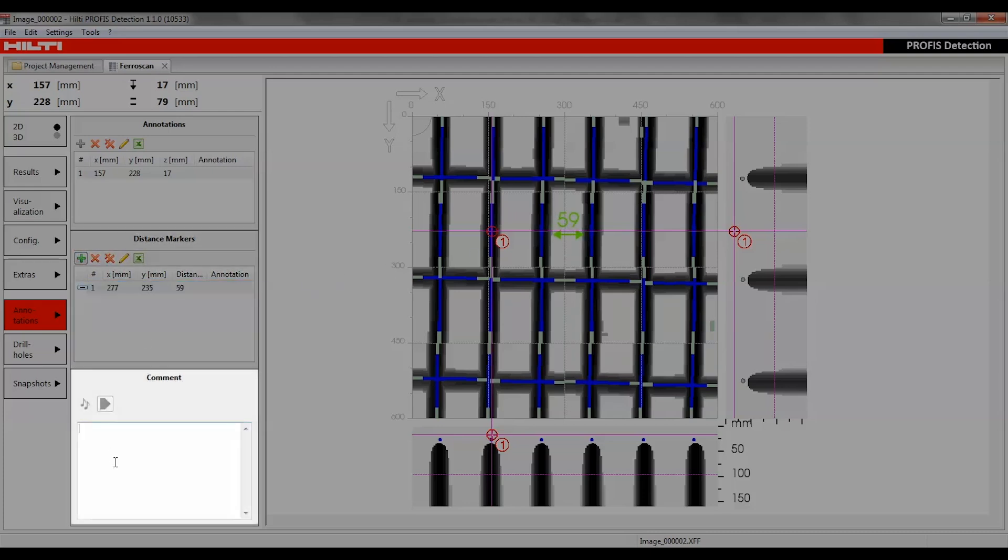In the comments section, users can leave written comments and play audio comments recorded with the monitor.